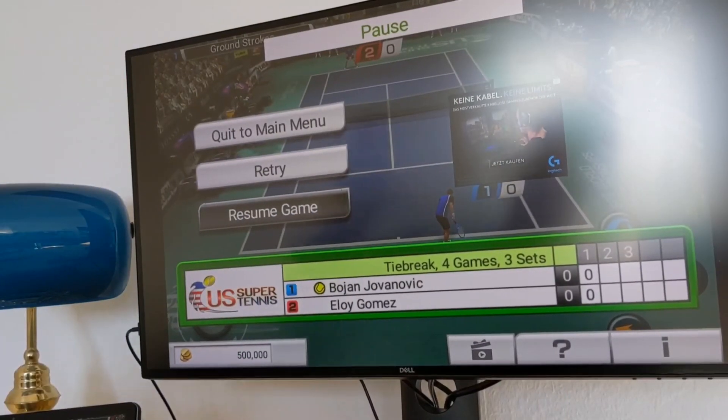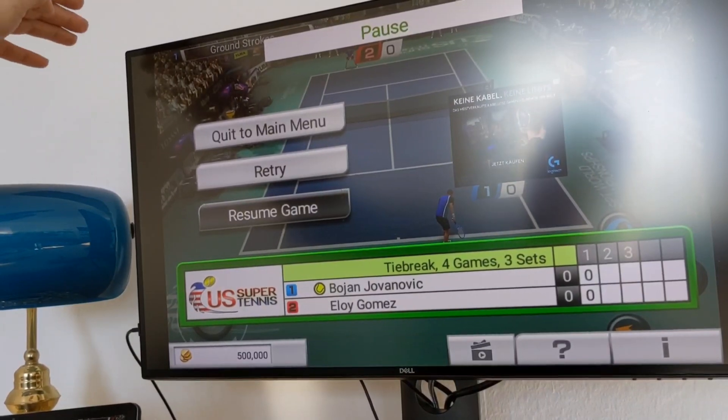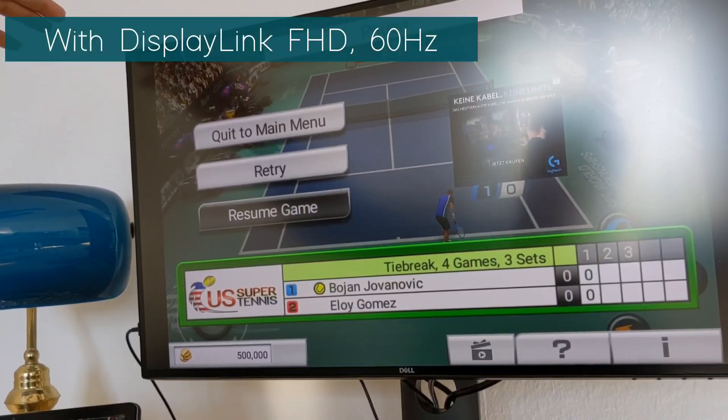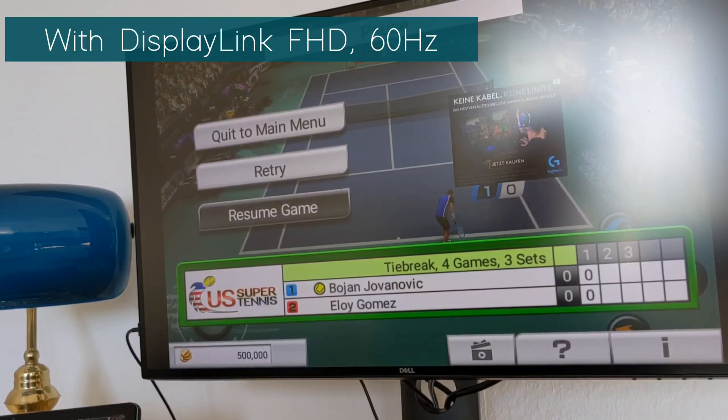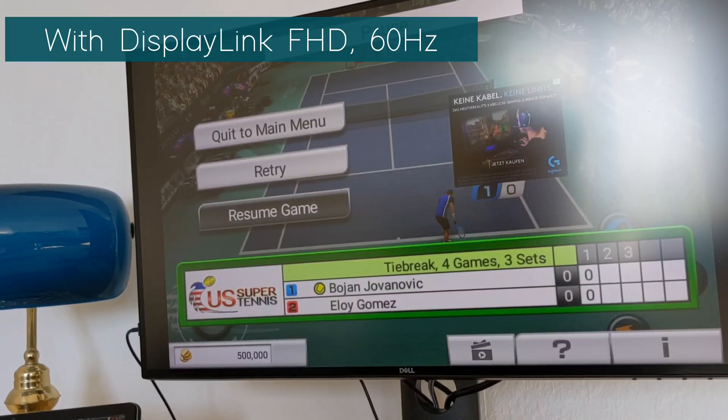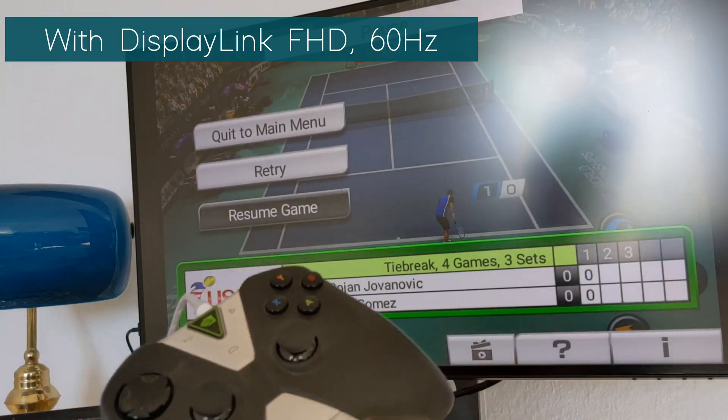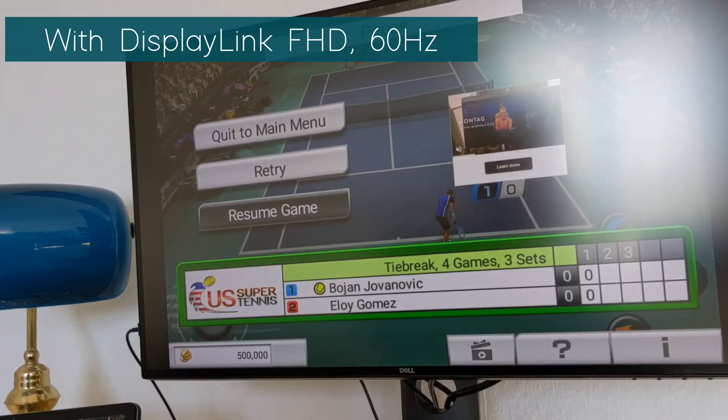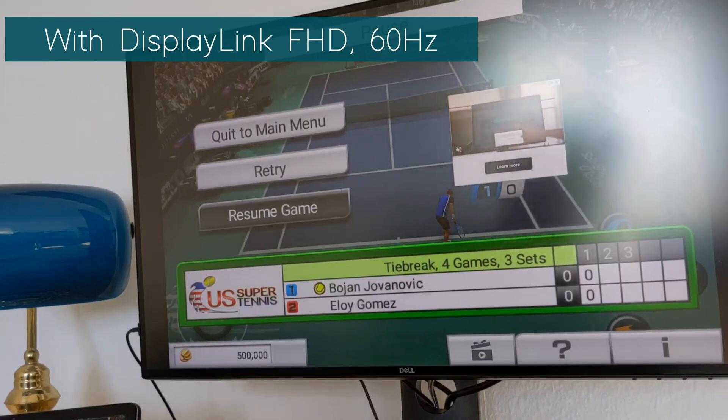I will show the game, the tennis game that I have here from Sega. Now the setup is connected using the DisplayLink using the HDMI port and I have the controller in my hand which is connected also here using this USB-C hub.